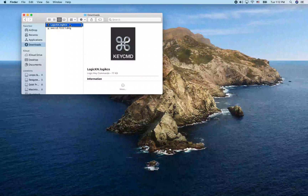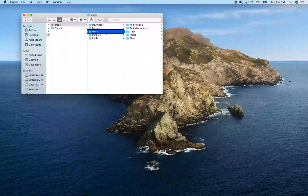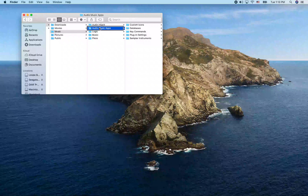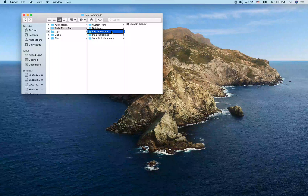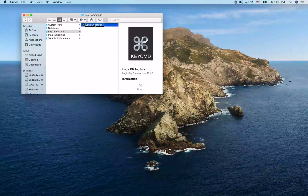I'm going to place this file in the Key Commands folder that Logic looks in by default, to make our lives easier. I'll press VO-Shift-H to jump to my Home folder, then type 'MU' for Music to get to the Music folder. Inside there I'll navigate to the Audio Music Apps folder, then the Key Commands folder, and paste it with Command-V. Now when I go into Logic and import the key commands file, it will look in this folder by default, so I just have to select this file without navigating to Downloads first.